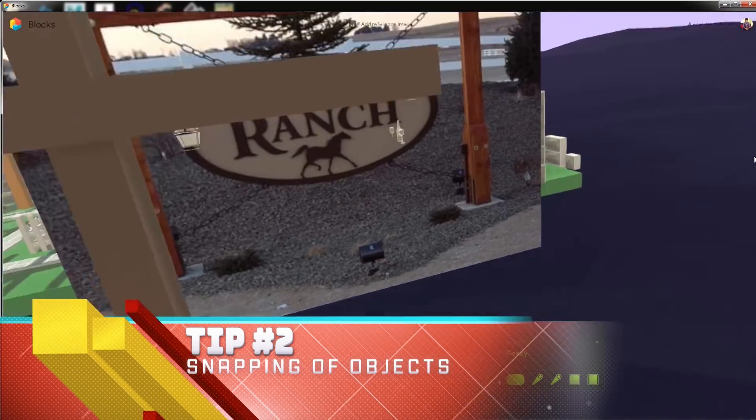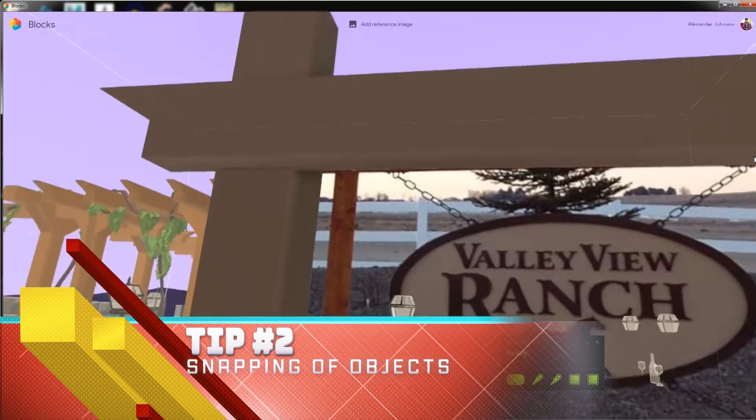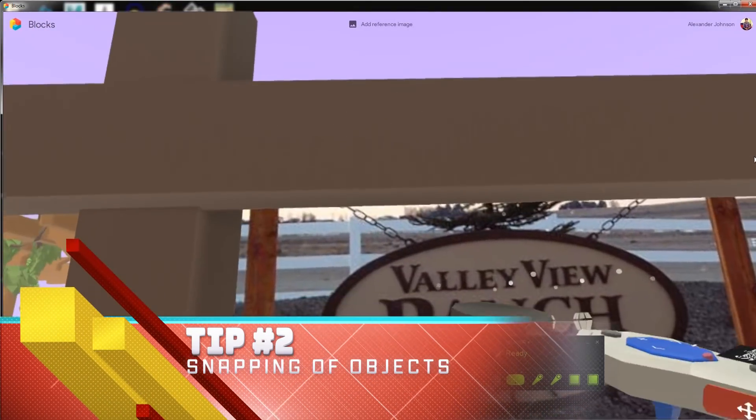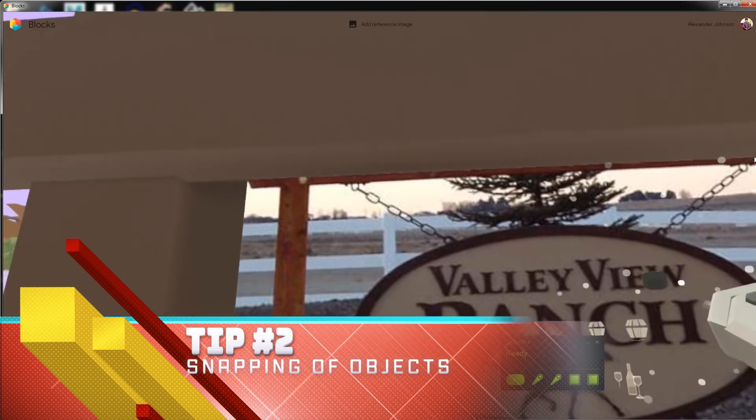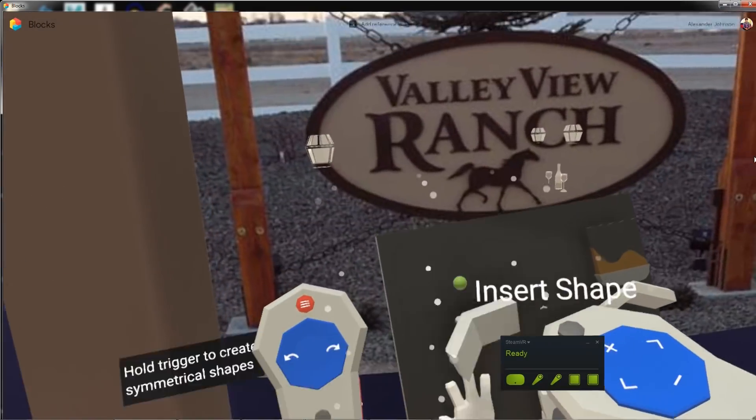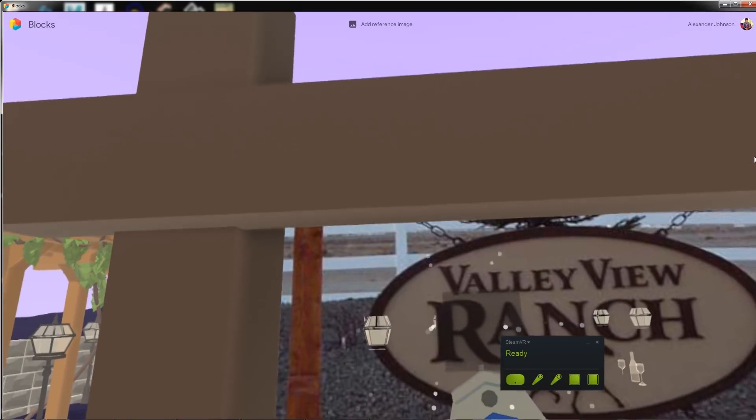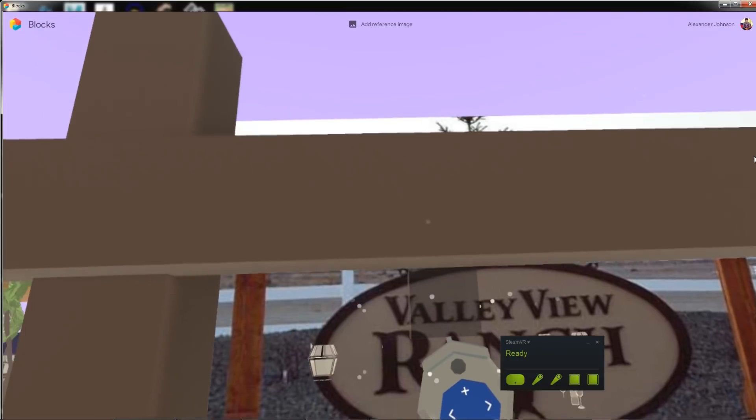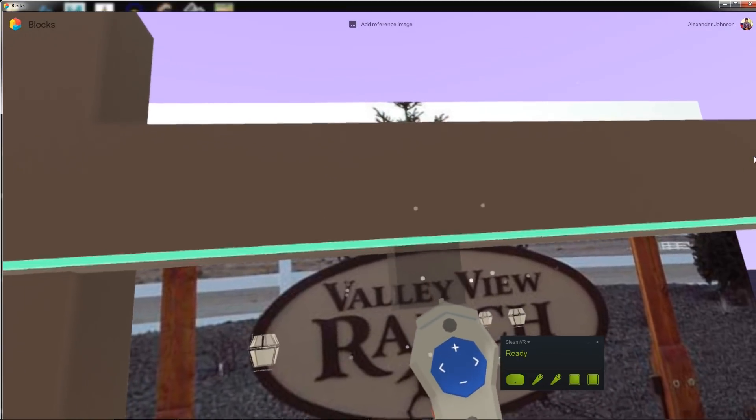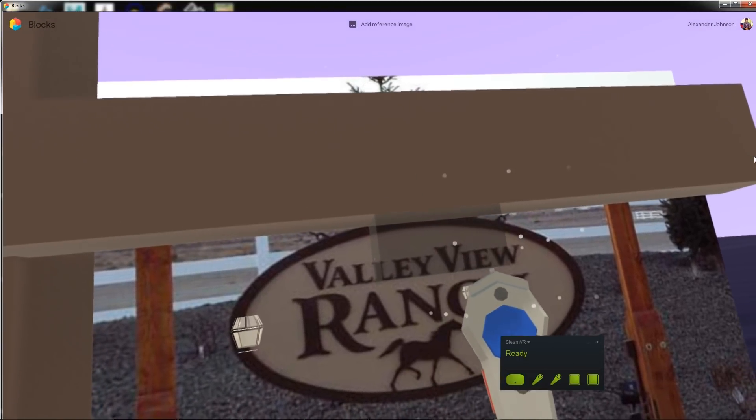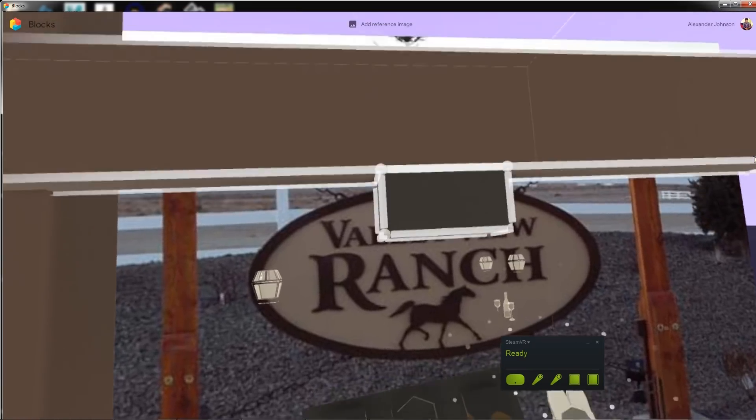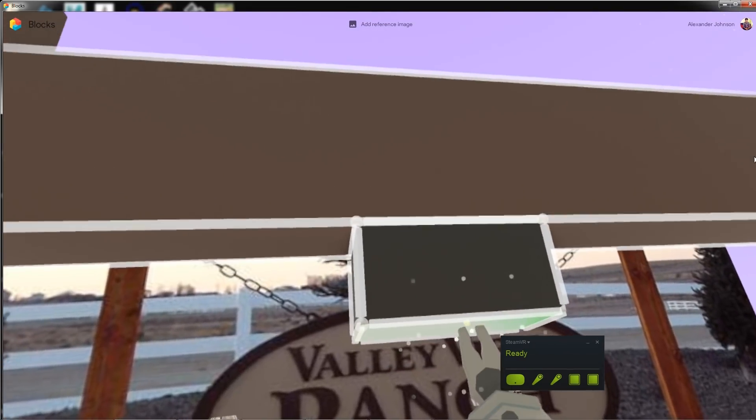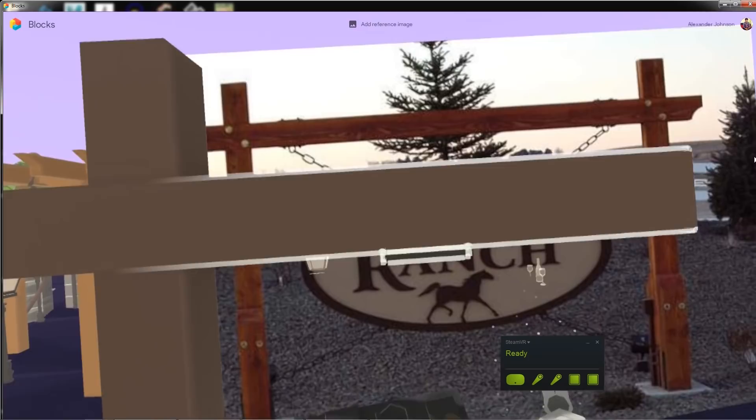Tip number two, snapping of objects. Really important to use when you're trying to get things aligned. So in order to make snapping of objects work, you have an object selected, you need to hold down on the left trigger on the HTC Vive and that line will appear and it will snap to different parts of the object that you're lining up your controller with.